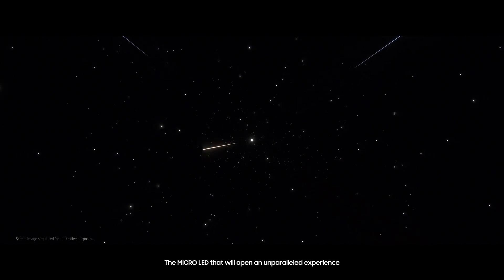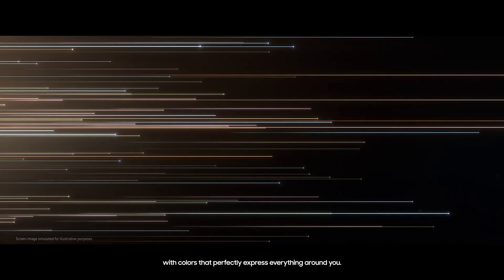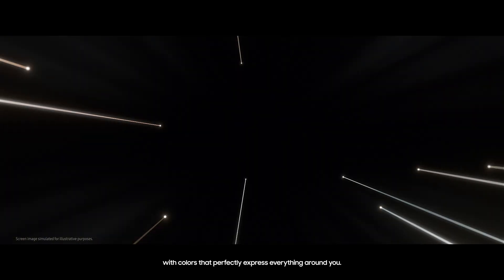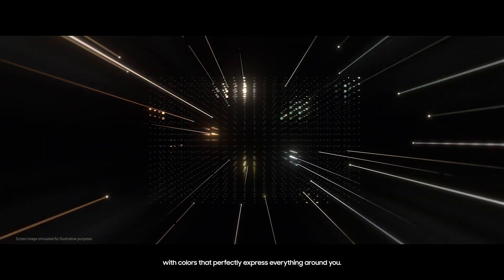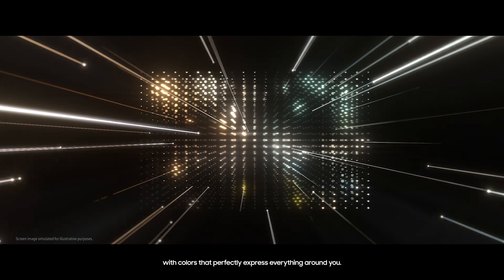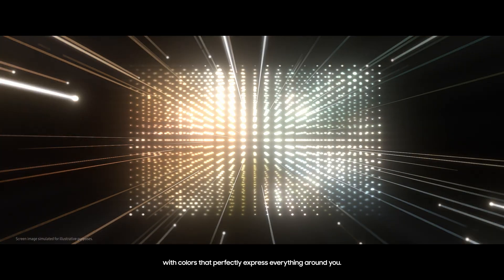The Micro LED that will open an unparalleled experience, with colors that perfectly express everything around you.